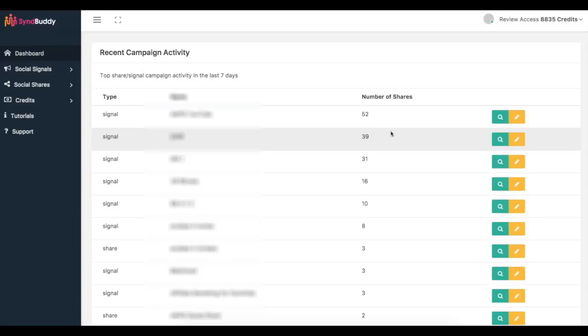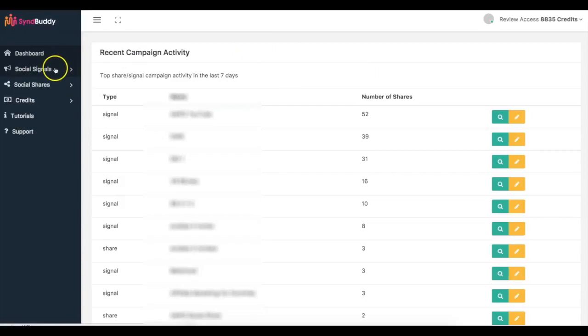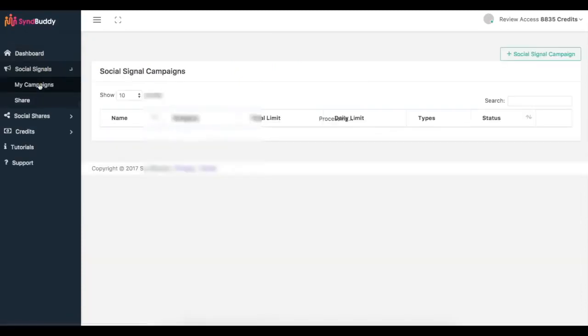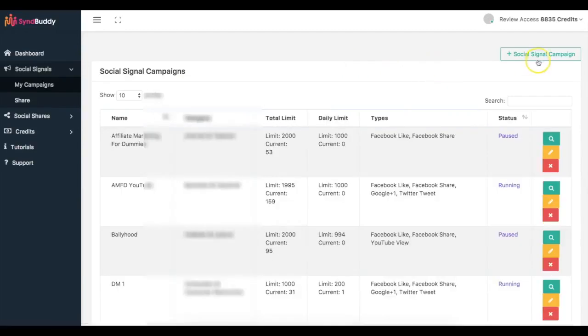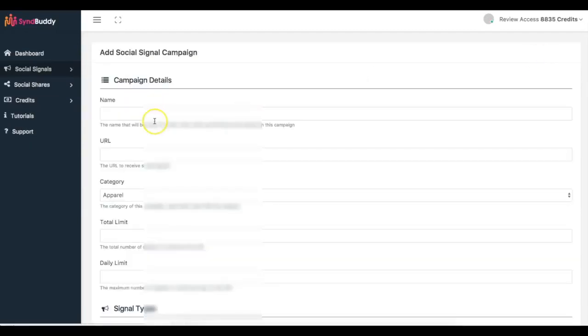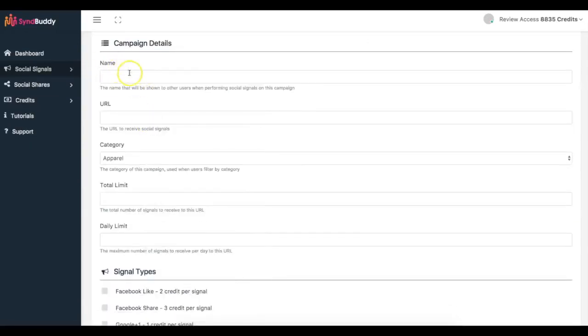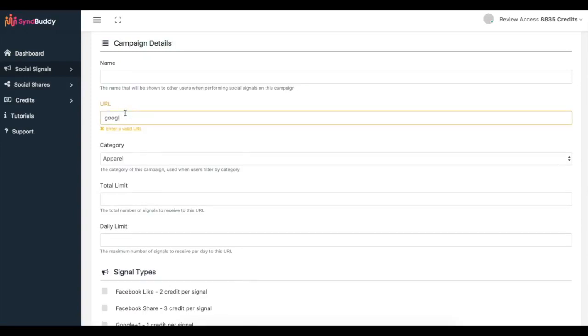So I'm getting a ton of social activity from people all over the world from a bunch of different accounts hosted on a bunch of different IP addresses. So all of this looks extremely natural in the eyes of Google. And all I did was pretty much come in here and add the account, add the campaign, and it's very simple to do that. So I'll come here, go to my campaigns, click add new social campaign.